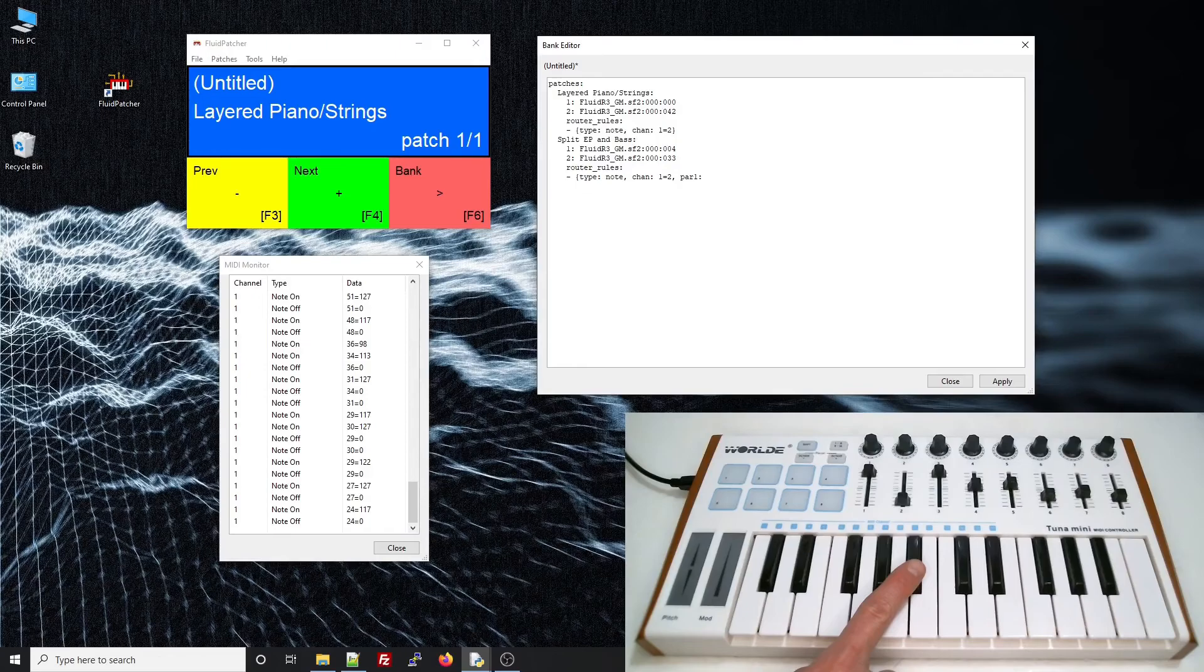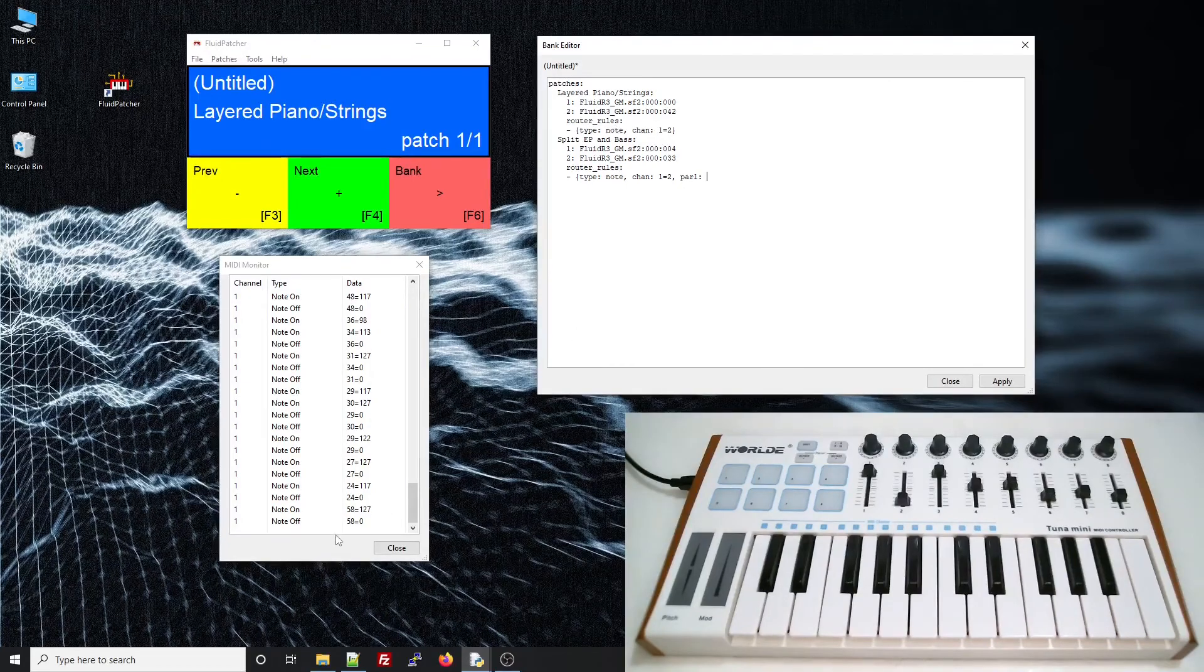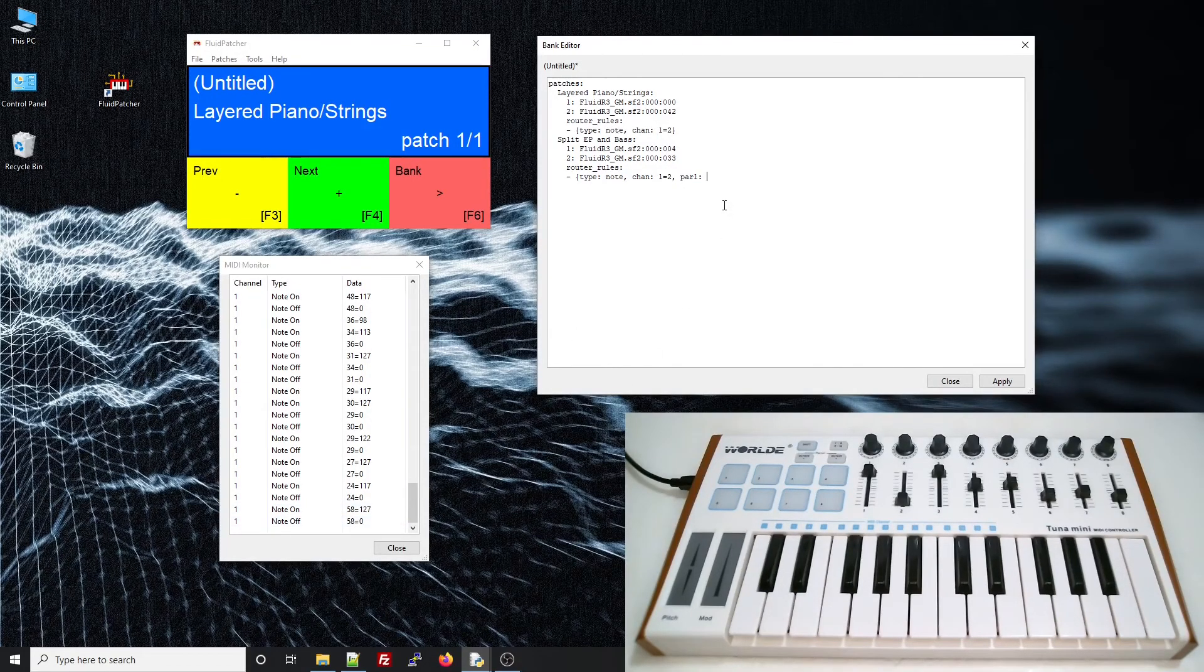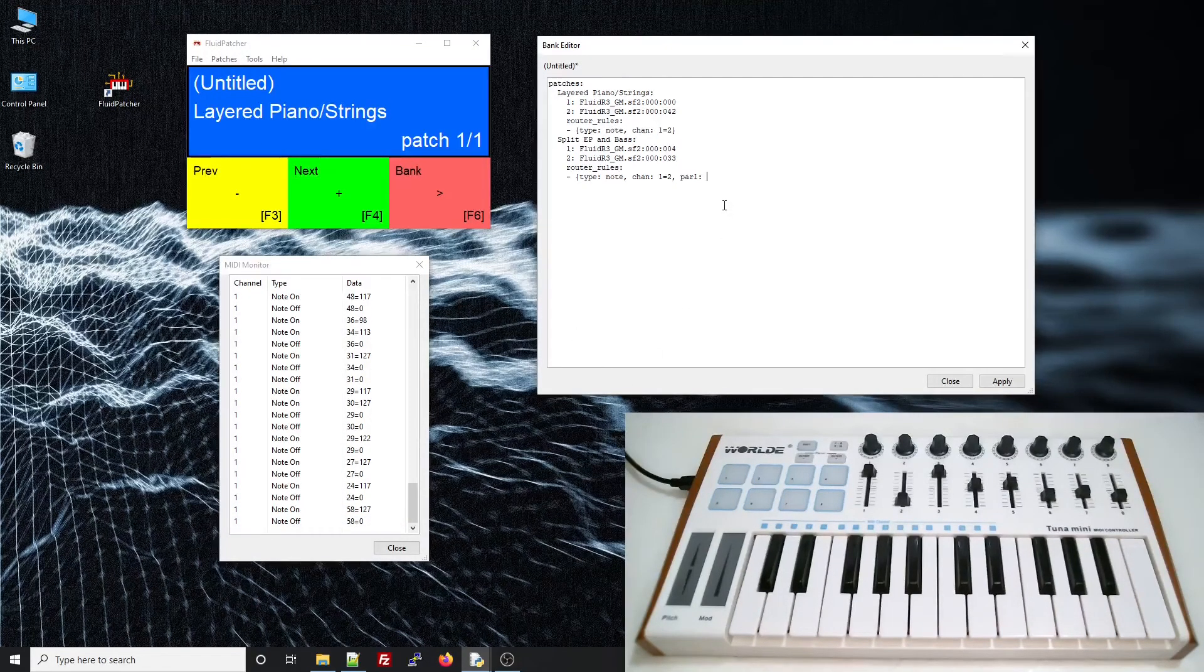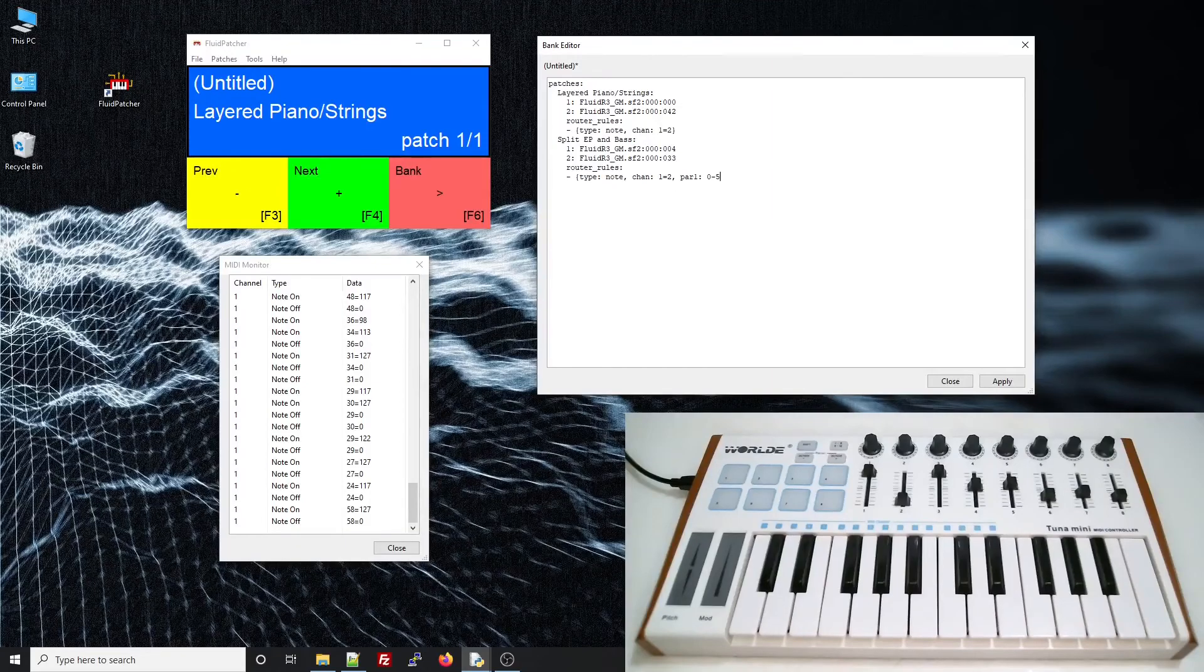So, I just add a par 1 to specify which note numbers the rule should apply to, and we'll give a range of 0 up to 58.